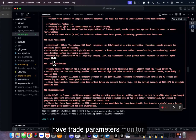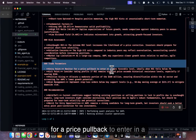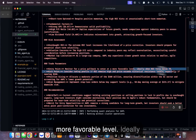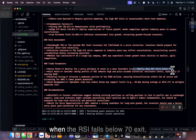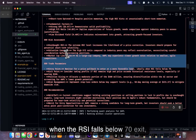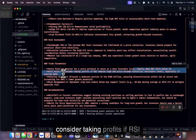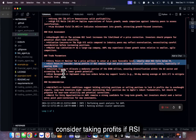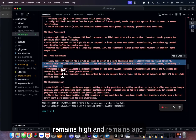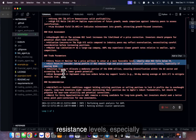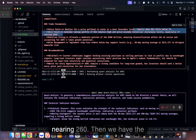The overbought RSI at extreme levels increases the likelihood of a price correction; investors should prepare for potential short-term volatility. Trade parameters: monitor for a price pullback to enter at a more favorable level, ideally when the RSI falls below 70. For exits, consider taking profits if RSI remains high and price exceeds historical resistance levels, especially nearing 260.